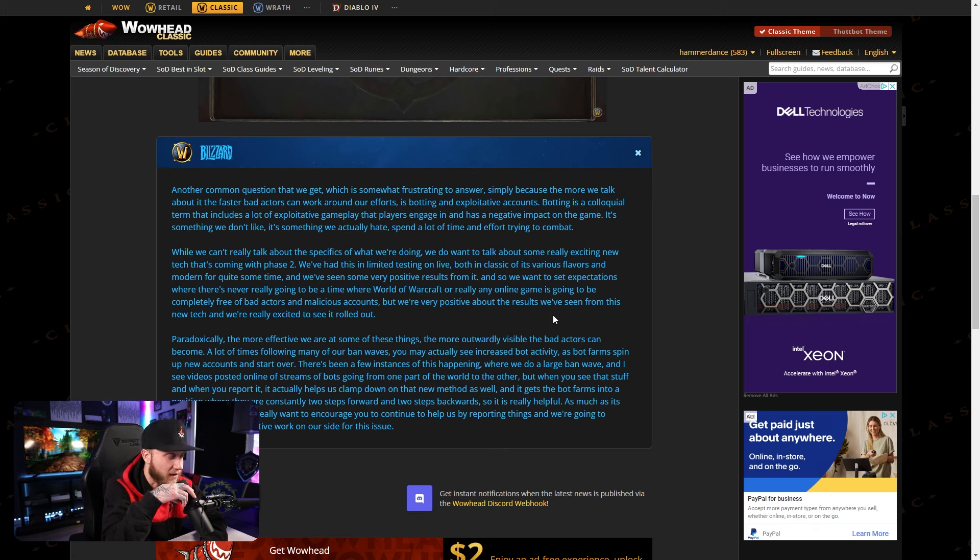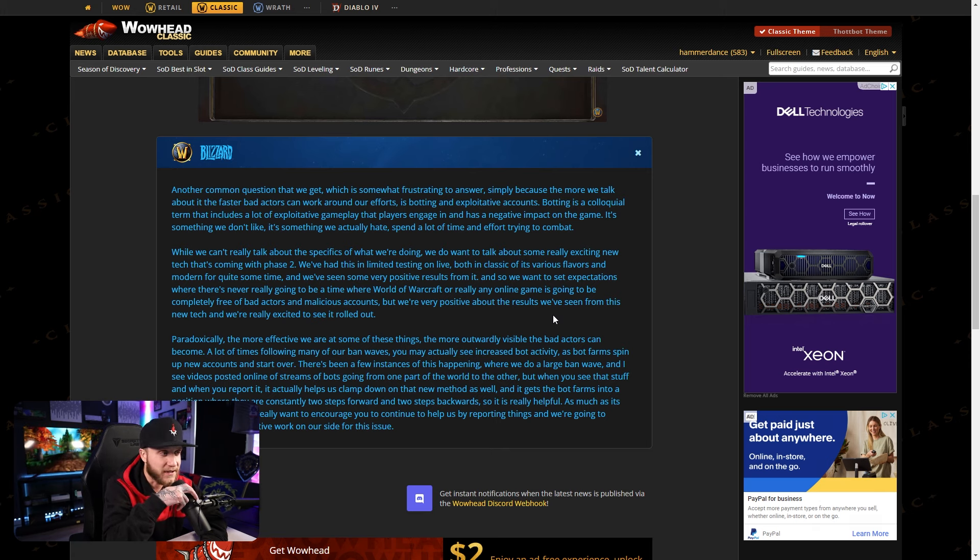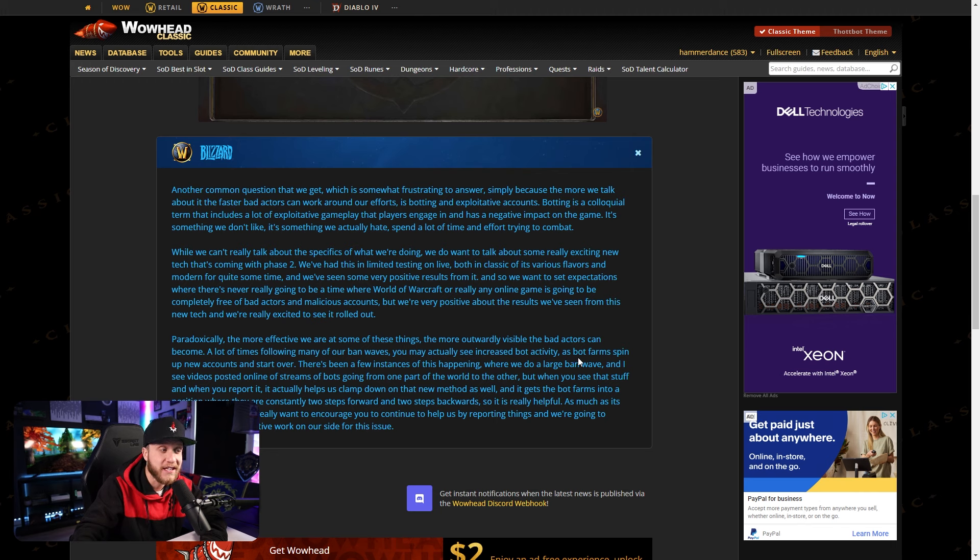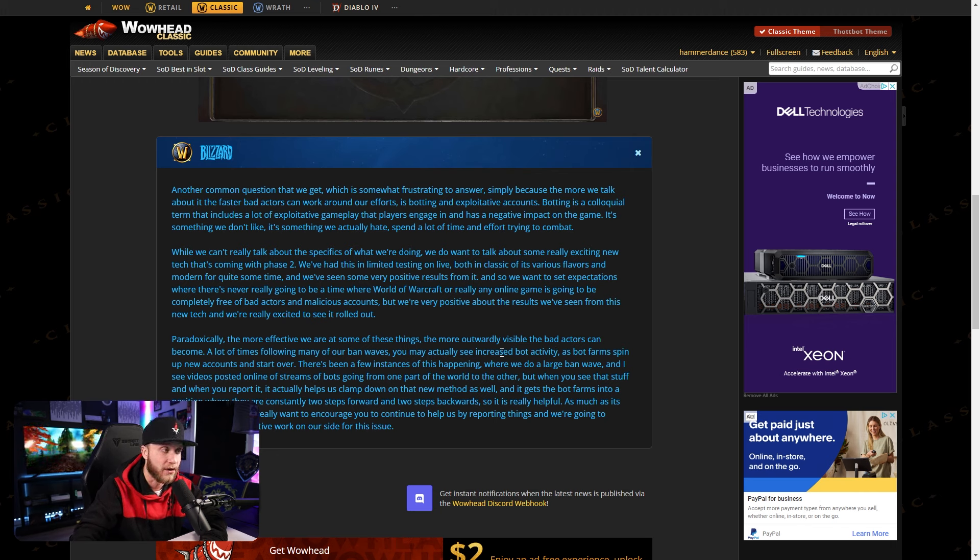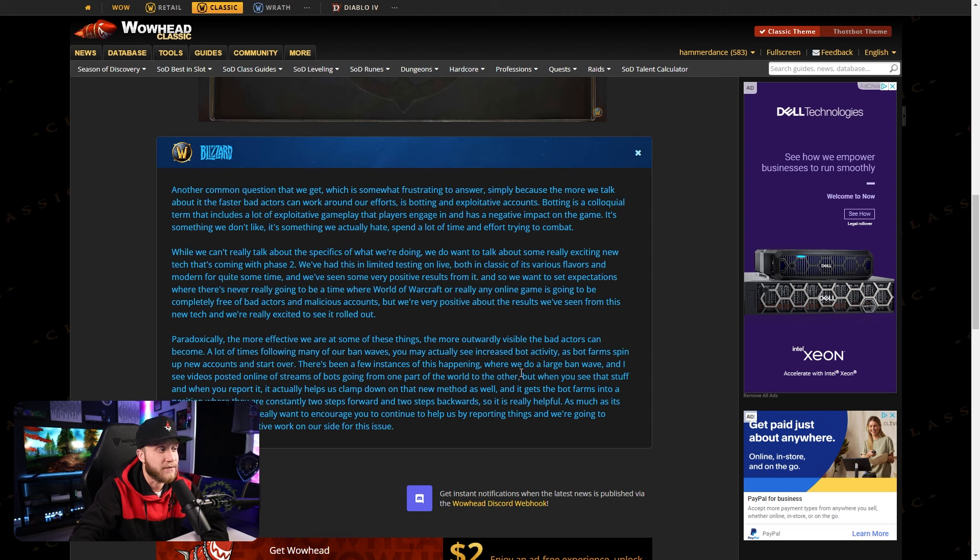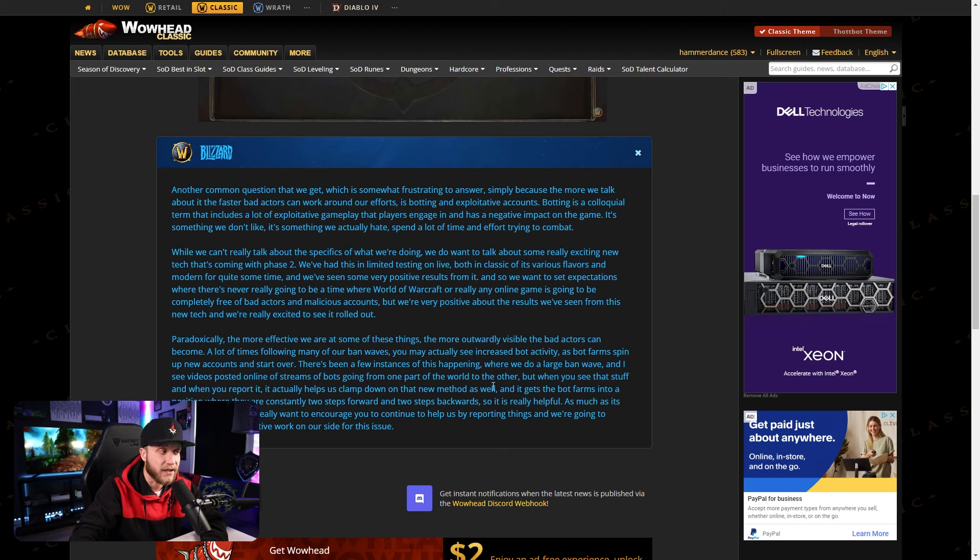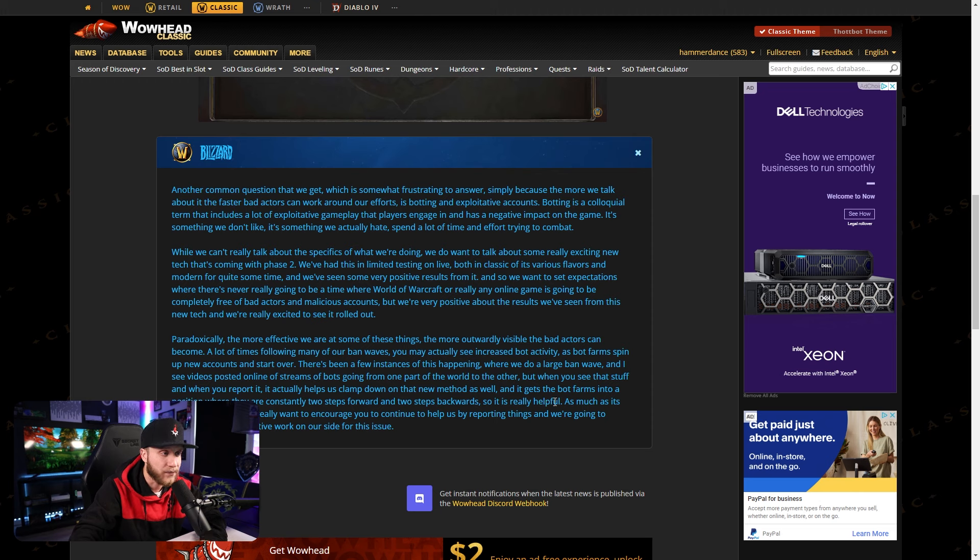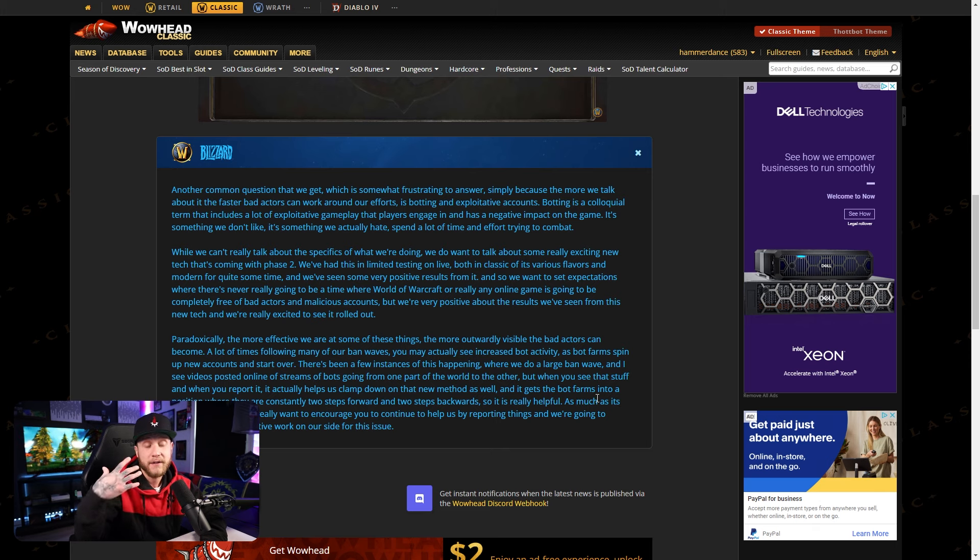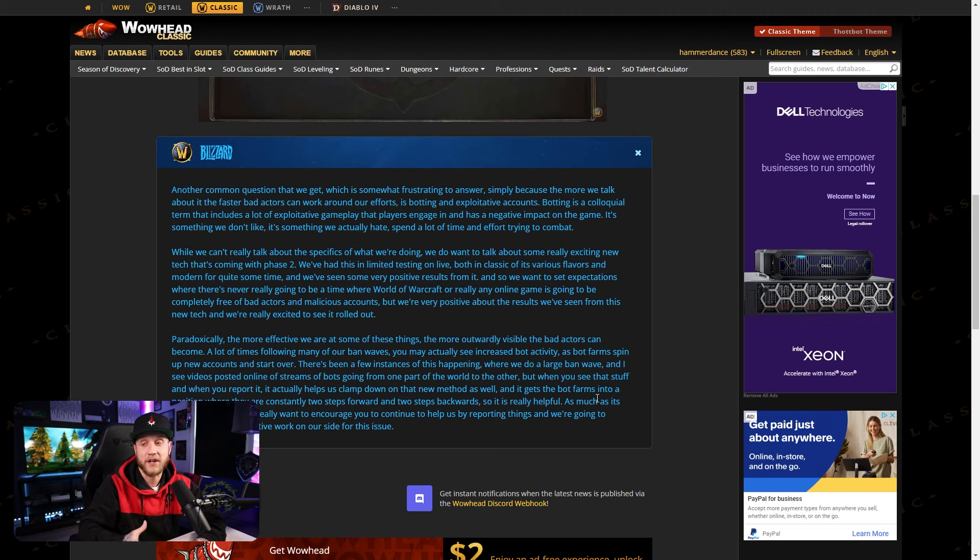Paradoxically, I've never seen that word in my life. The more effective we are at some of these things, the more outwardly visible the bad actors can become. A lot of times, following many of our bandwaves, you may actually see an increase in bot activity as bot farms spin up new accounts and start over. There's been a few instances of this happening where we do a large bandwave, and I've seen online videos posted online of streams of bots going from one part of the world to another. But when you see that stuff and when you report it, it actually does help. It helps us clamp down on that new method as well. And it gets the bot farms into a position where they are constantly two steps forward and two steps backwards. So it is really helpful.